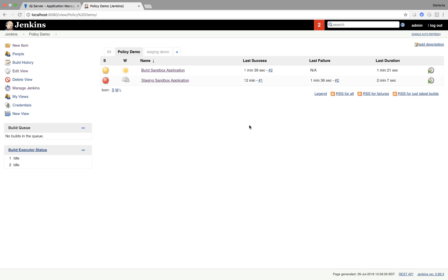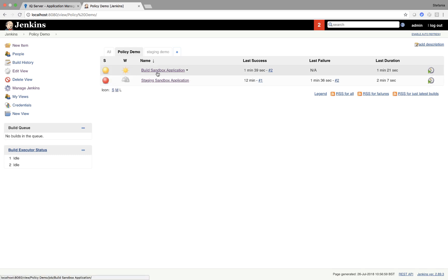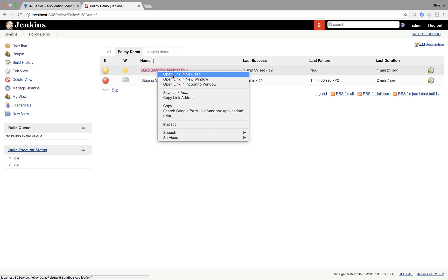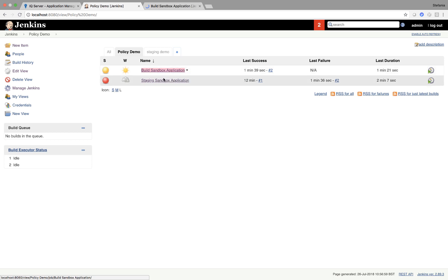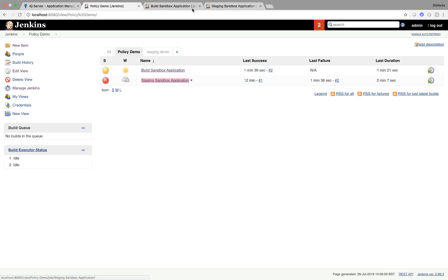Now my Jenkins jobs have finished, you can see the build sandbox application is unstable, but the staging sandbox application has failed. So let's have a look at what has happened. I'm going to open both jobs in new tabs.